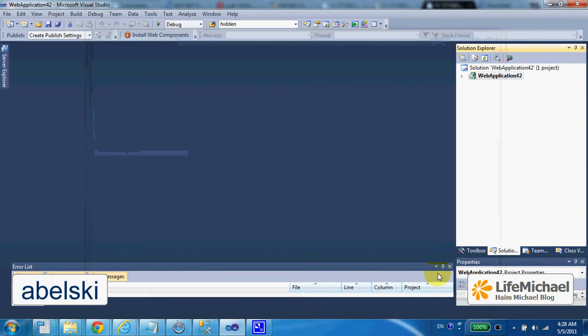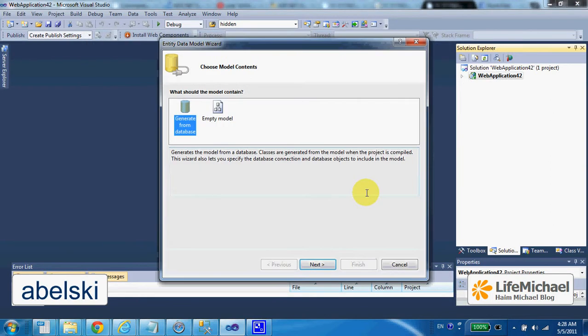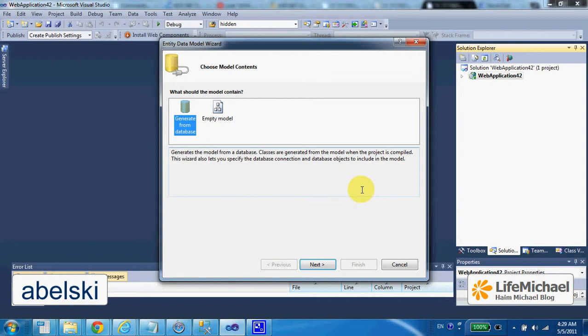Just as if we were developing a simple standalone application that uses the Entity Framework. Assuming that we already have a database with tables,